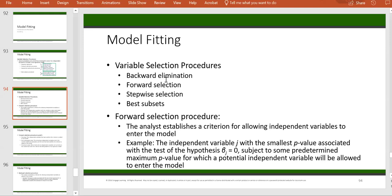In backward elimination, you don't need to check every single possible subset of all the candidates. The procedure is straightforward — you start with all and drop one by one. Whereas in best subset, you need to check every single possible subset of the candidates, which of course takes longer. That's just a summary, and I encourage you to read the slides for the definitions. You need to understand the differences and similarities between them and know how they work.